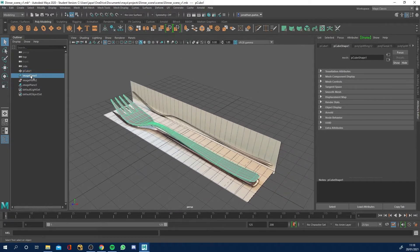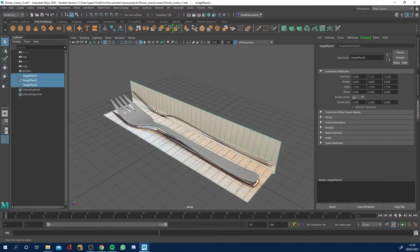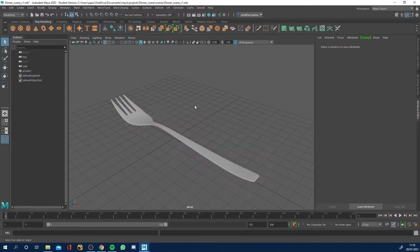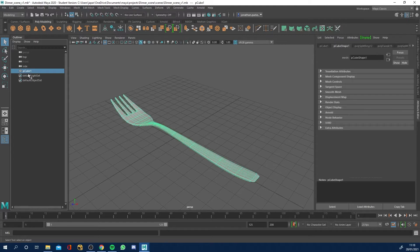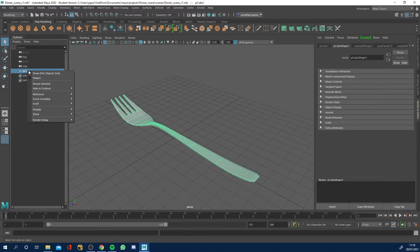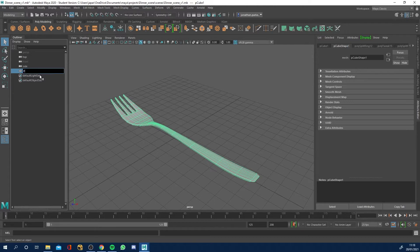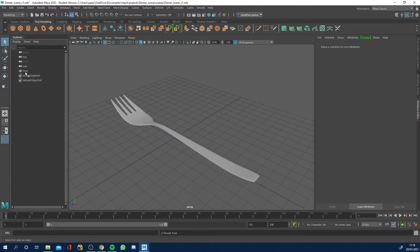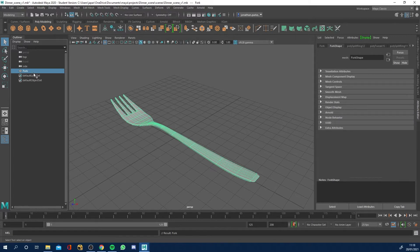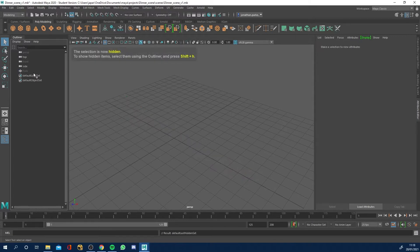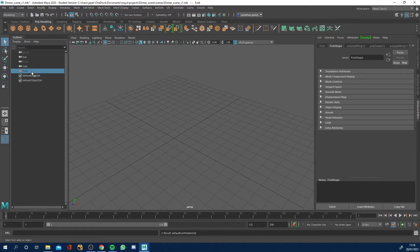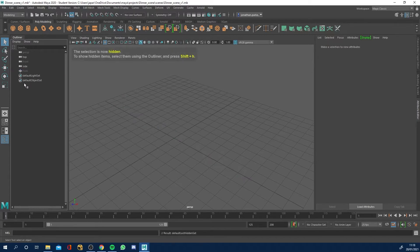What I'm going to do is delete the image planes in here because we don't need them anymore. I've got a poly cube because remember in the last lesson we started making the fork with a cube. So I'm going to rename this — just double click — and call it 'fork'. Select it, hit Ctrl+H and it's now hidden. Shift+H to unhide it. So we're going to hide that.